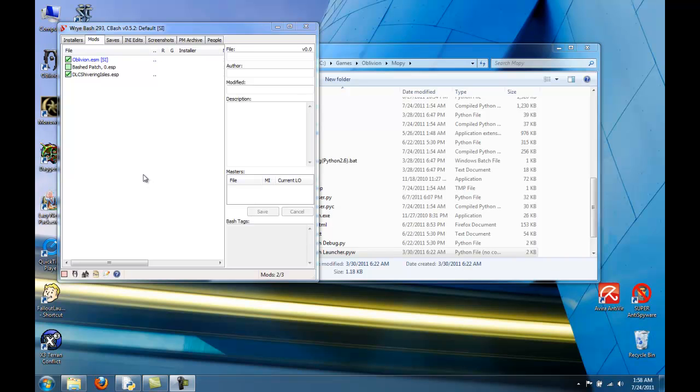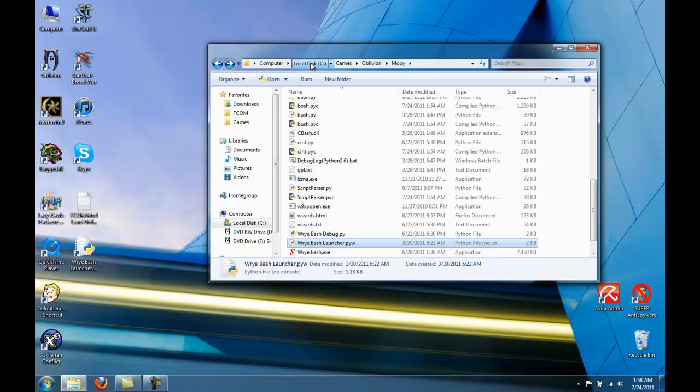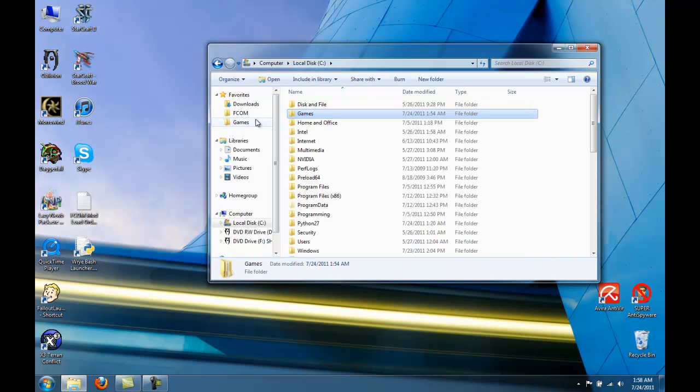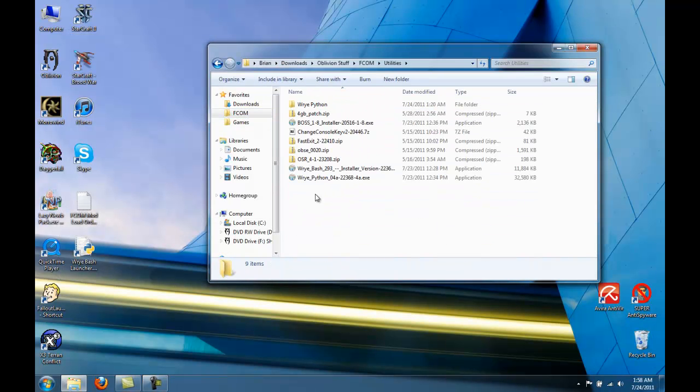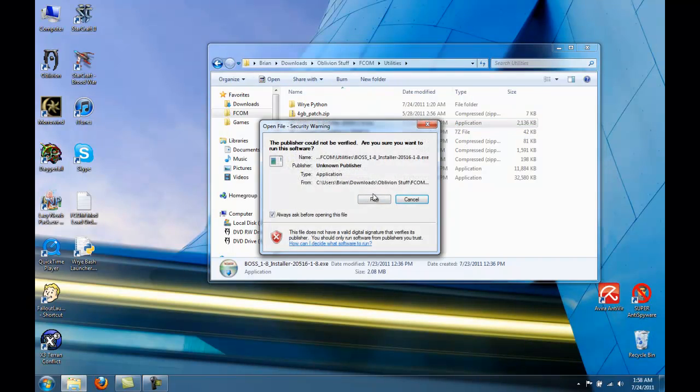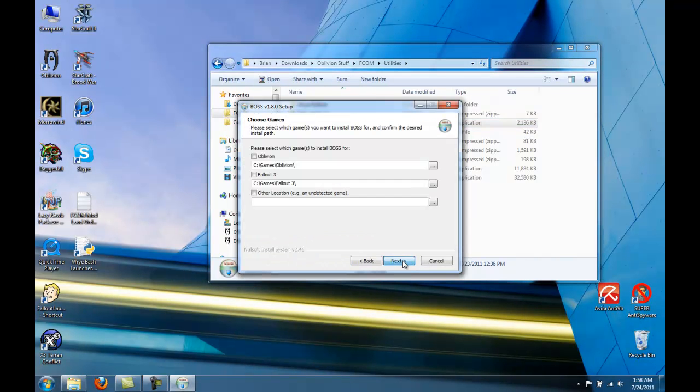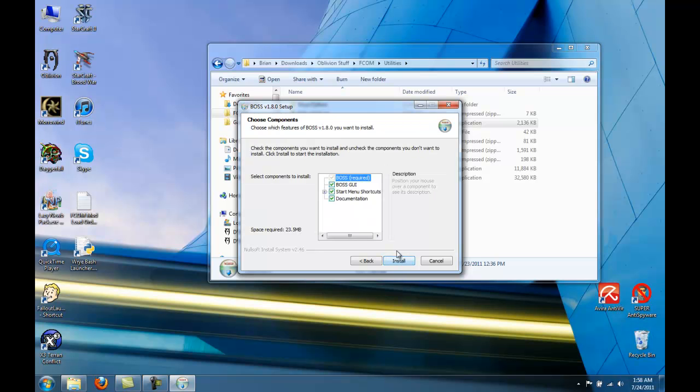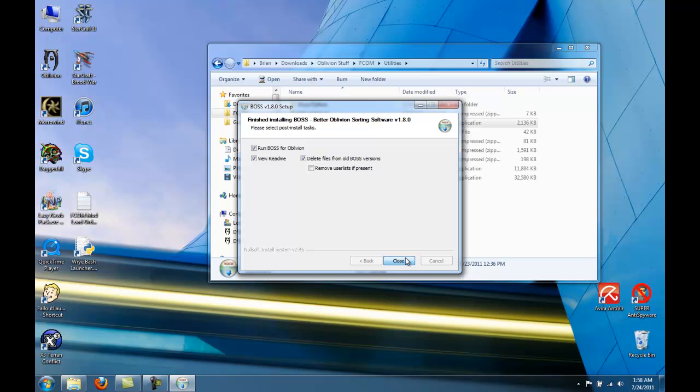Okay, now we're going to install BOSS. You can close this. Go to your FCOM Utilities and run BOSS. Select Oblivion. We don't need to run BOSS for Oblivion yet or view the readme.